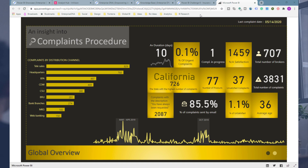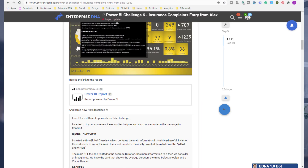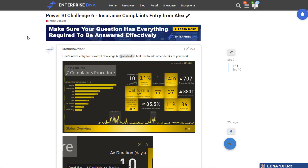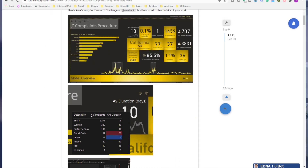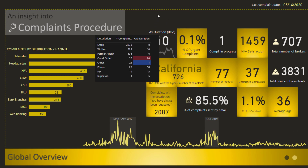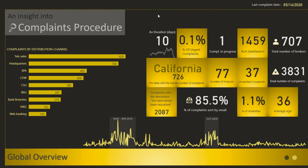This particular report was done for Power BI Challenge 6 and was completed by one of our members who came up through our membership program and training — just become such an incredible, invaluable Power BI developer. What Alex has done in this particular report is amazing. We all had the same data and it really just came down to your imagination and creativity around how to visualize it.